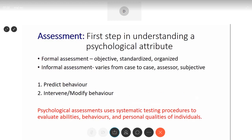All these factors and assessments we are going to speak about are something we have read in class 11. When talking about all these different variations, we as psychologists need to assess and evaluate them, since we are a field of science. Assessment is the first step in understanding a psychological attribute. We all have attributes and we keep assessing them in ourselves and others. One way is formal assessment, which is objective, standardized, and organized.